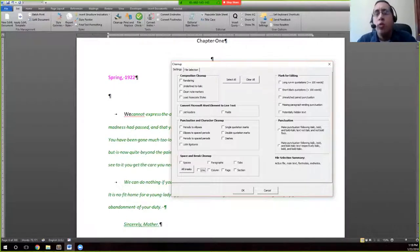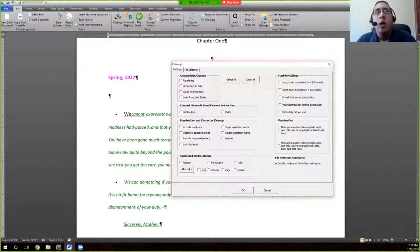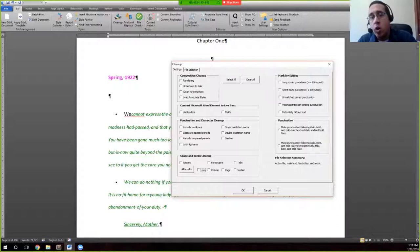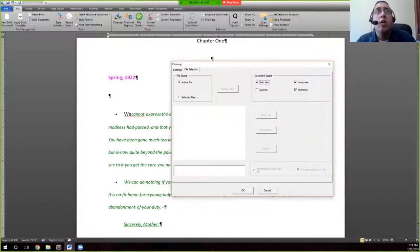Here we have options to mark for editing. These options will add a comment to certain things that the SAI will flag — for example, it might say 'look at this paragraph because it's missing a closing quotation mark' when there's an opening one without it. There's also flagging for potentially hidden text, and under the punctuation heading you have the option to make punctuation after bold, italic, or bold-italic text match or not match that formatting, depending on your style.